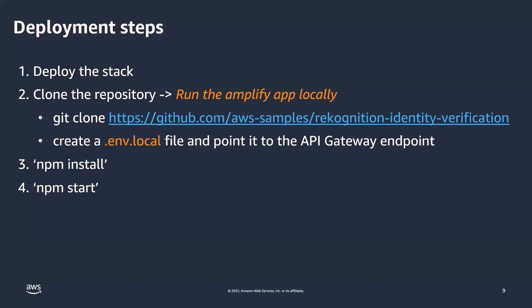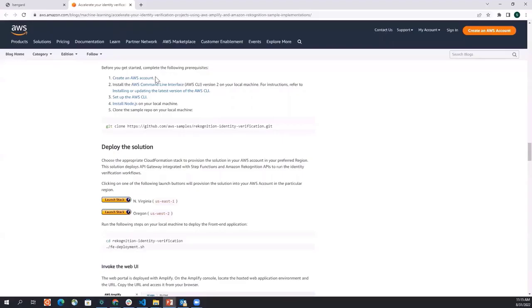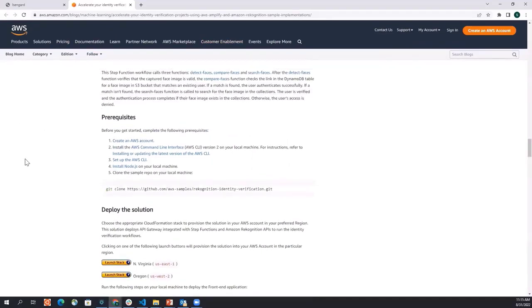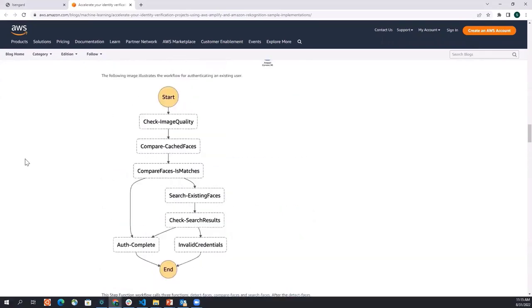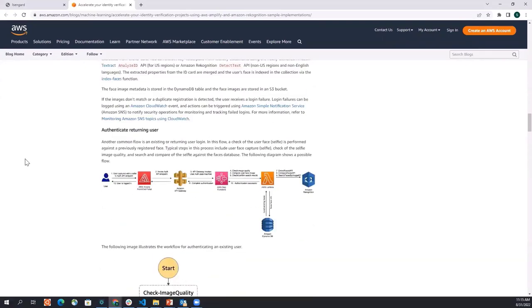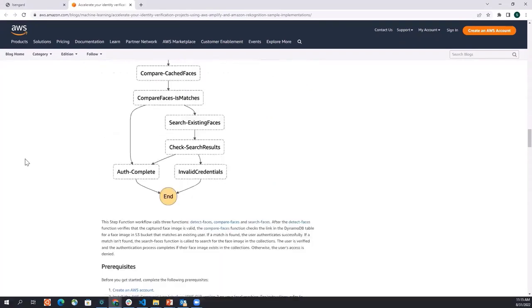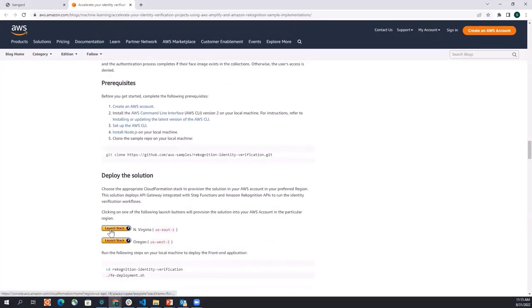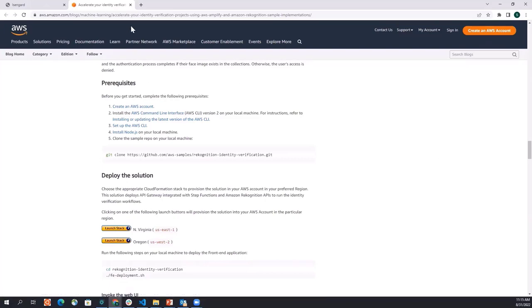I have this blog which I'll be linking in the video as well, but this blog talks about the different things that I've explained before and this is one-click launch option here as well. So what I'm going to do is I'm going to launch this stack in North Virginia region, which I have already done.